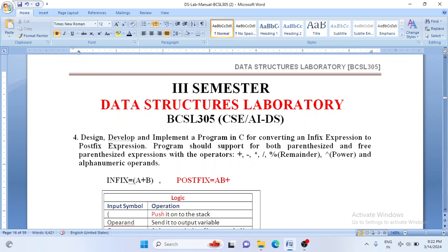Welcome back to Data Structure Laboratory. In today's class let us start with the fourth lab experiment. The problem statement is: design, develop and implement a program in C for converting an infix expression into a postfix expression. The program should support expressions with or without parentheses, primitive arithmetic operators such as plus, minus, star, division, modulus, and power. The expression may contain operands as either alphabets or numbers.